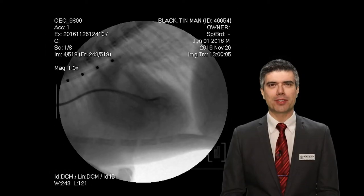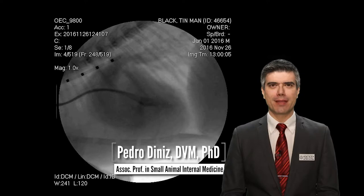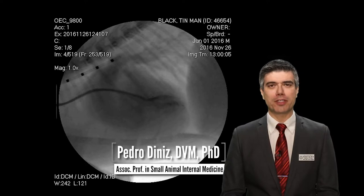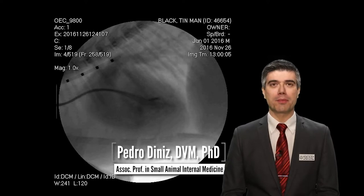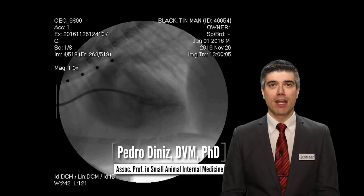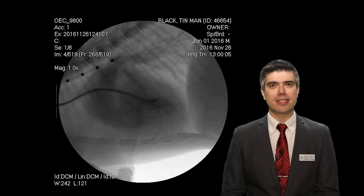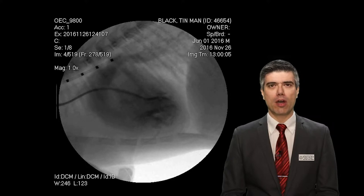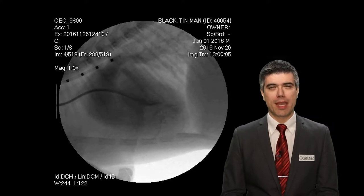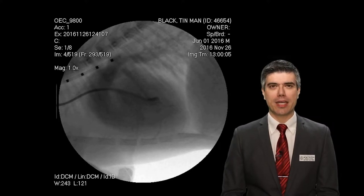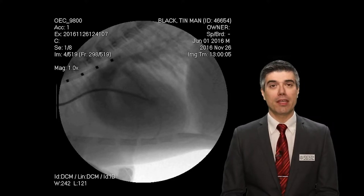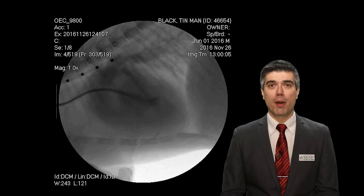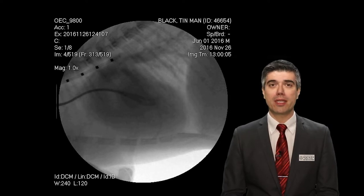Hi, I'm Dr. Denis, Associate Professor in Small Animal Internal Medicine. This video was designed to guide you through the interpretation of T-man's angiogram. Let's take a look at it. If needed, pause this video to help you interpret the images.